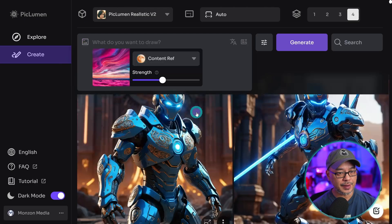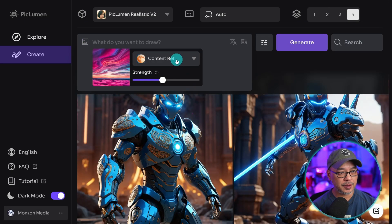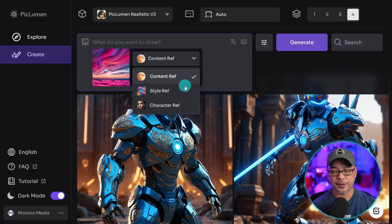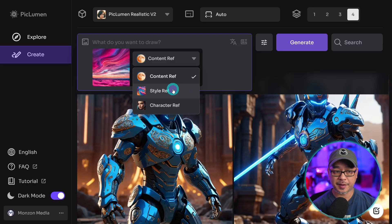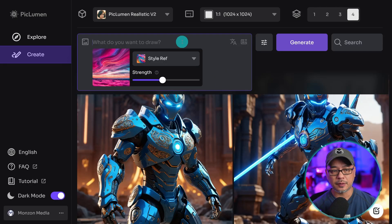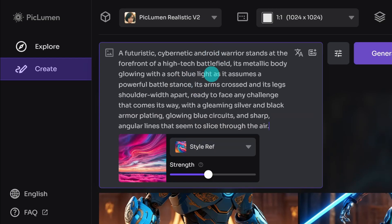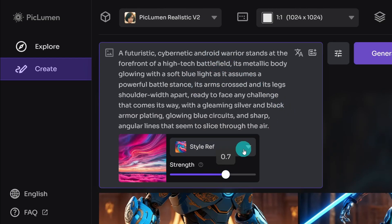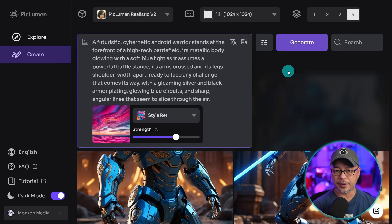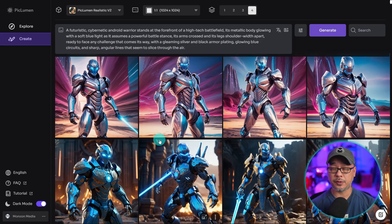Next, I'm going to select this image and switch this to style reference. So the goal for me here is to adopt the colors and the textures of this image. This time, I'm going to use like an Android warrior type of prompt. Let's bring up the strength to about 0.7. I want the colors and texture to be more dominant.